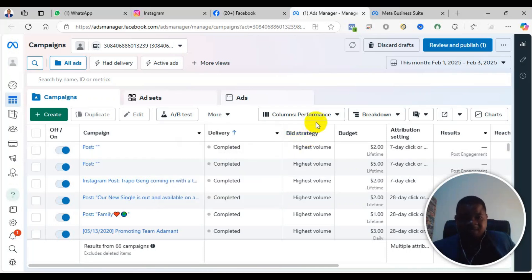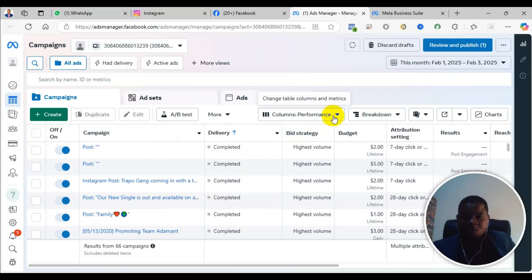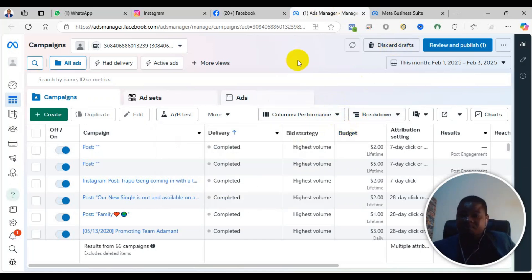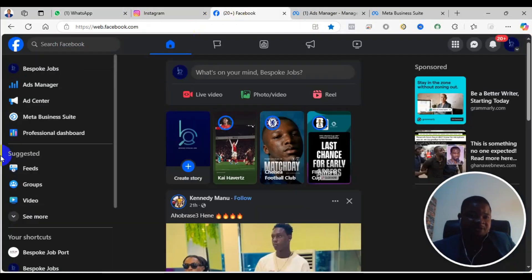Welcome to this channel. In this video, I will show you how to edit or change the name of your business manager or business portfolio on Facebook. First of all, log into your Facebook. On your left-hand side, you see Manager—right-click and open it in a new tab.